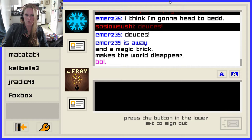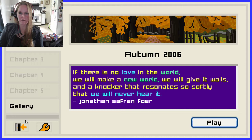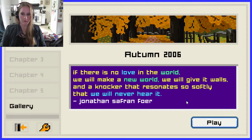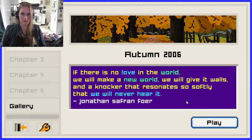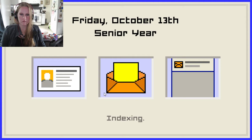'Autumn 2006. If there is no love in the world, we will make a new world. We will give it walls and a knocker that resonates so softly that we will never hear it.' — Jonathan Safran Foer. Well Jonathan, if you never hear the knocker, what the hell is the sense of putting it on the door in the first place? At least there's no Brad in this — now we just have Jeff. Stupid Jeff.